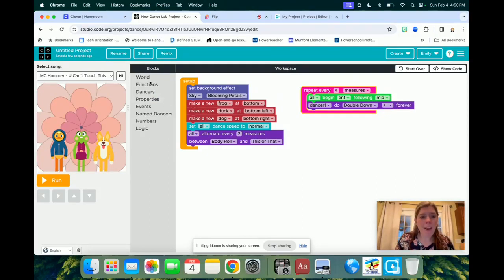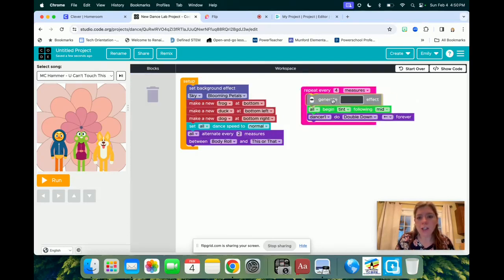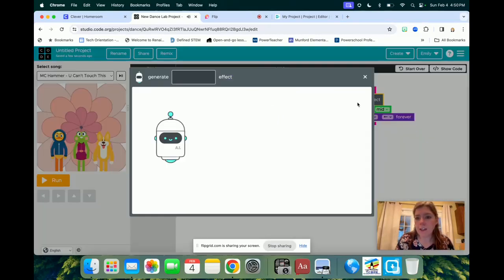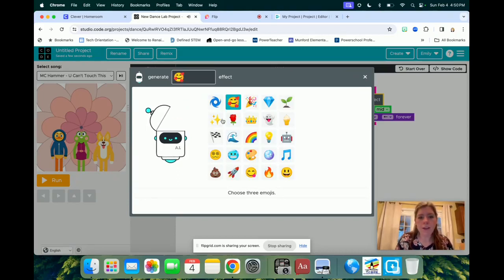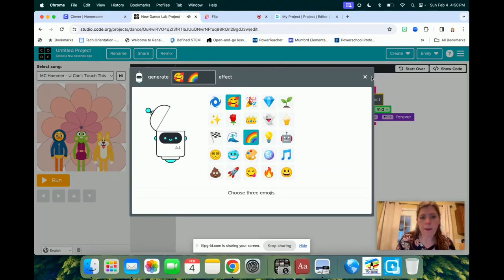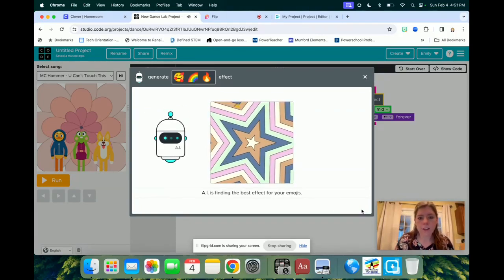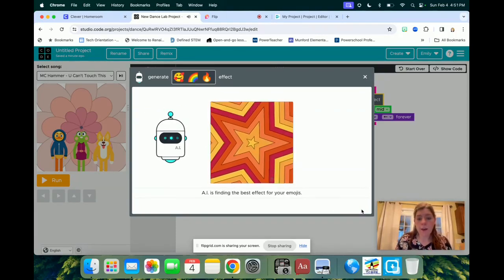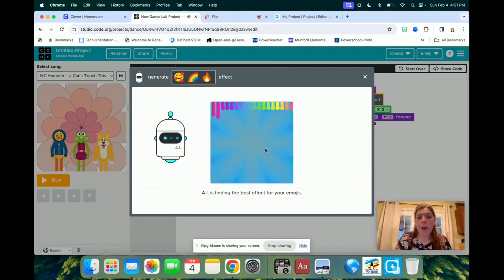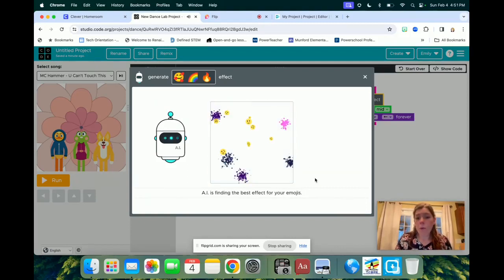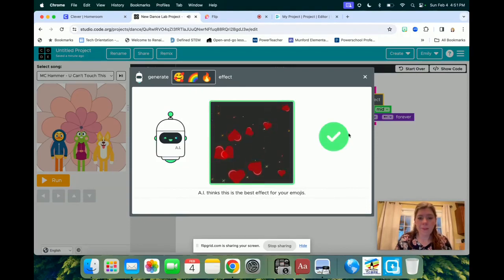Again, I do want you to try all of these over here. So you can also change like the effect in the background. There's an AI effect, so I can change it to, let's do this one, and this one, and then generate.